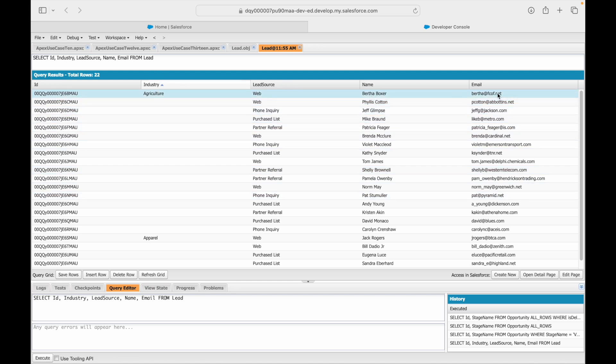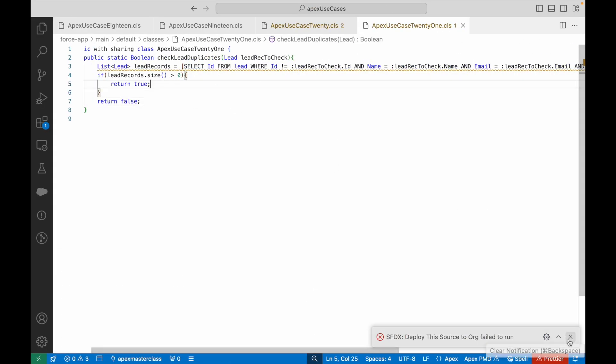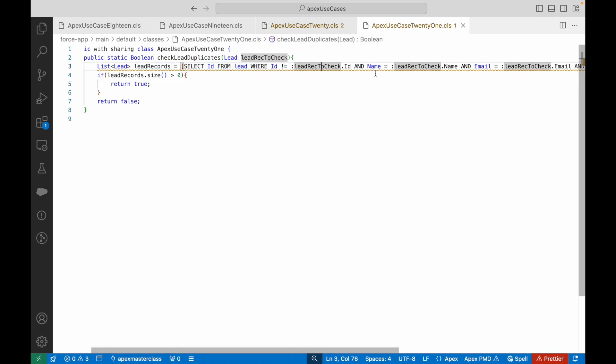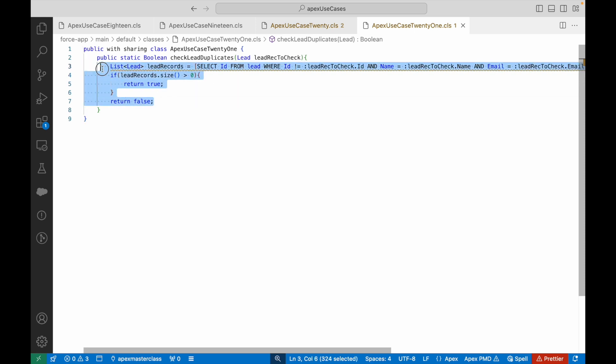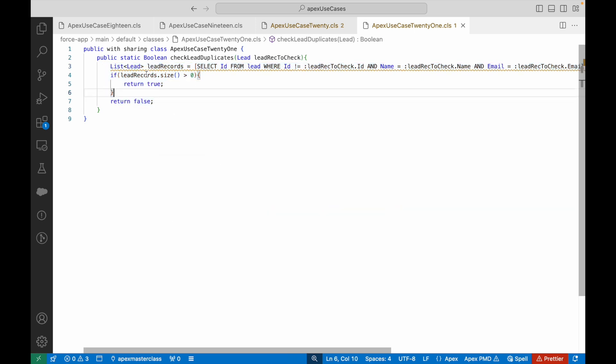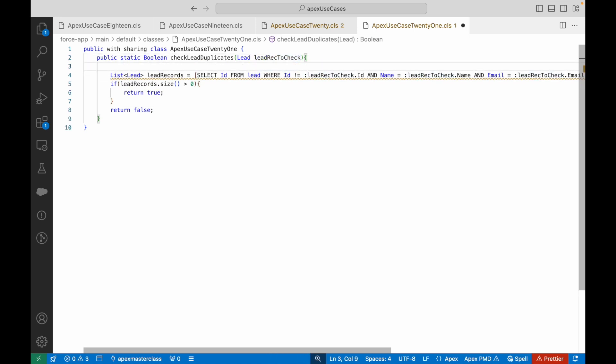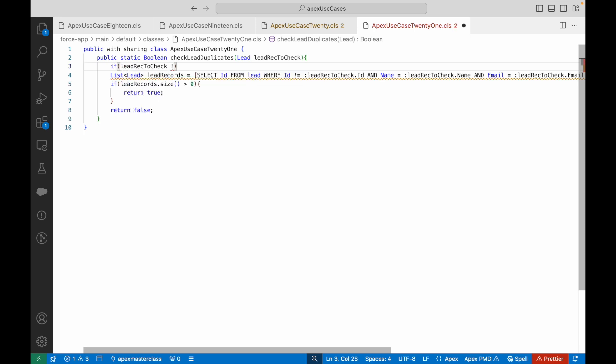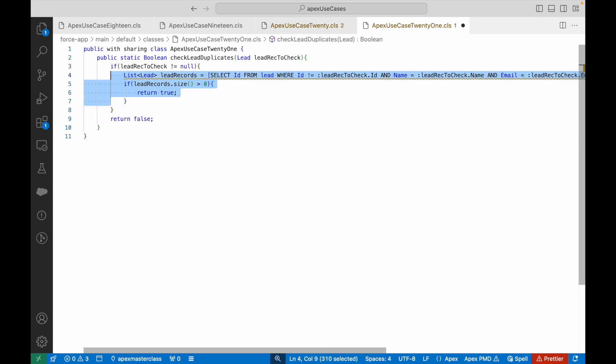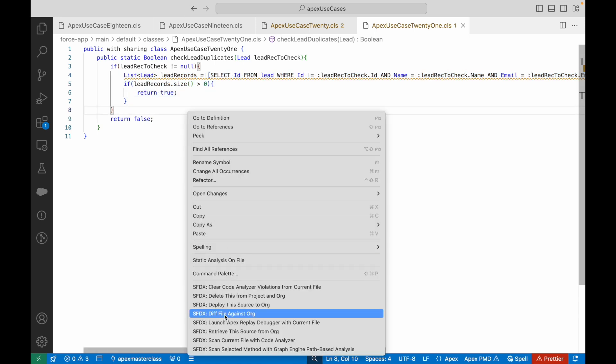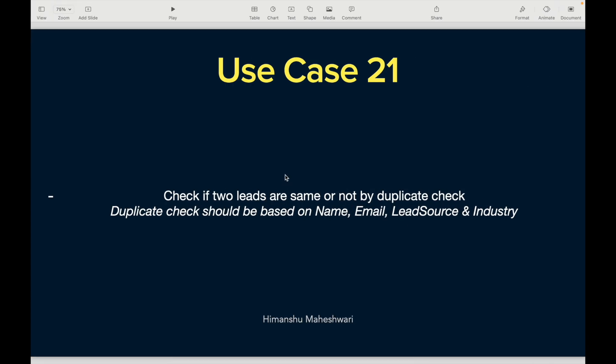This use case was more about not complicating things. If you are able to achieve something directly via SOQL by writing WHERE clause or filters, do it instead of writing a for loop or an advanced for loop. Keep it plain and simple. That was use case 21. What we can also do here is we can put a null check for leadRecToCheck. We can say if leadRecToCheck is not equal to null, only do all of this, otherwise don't even bother. Make sense? Cool. That was use case number 21, and I'll see you in the next one. Bye.